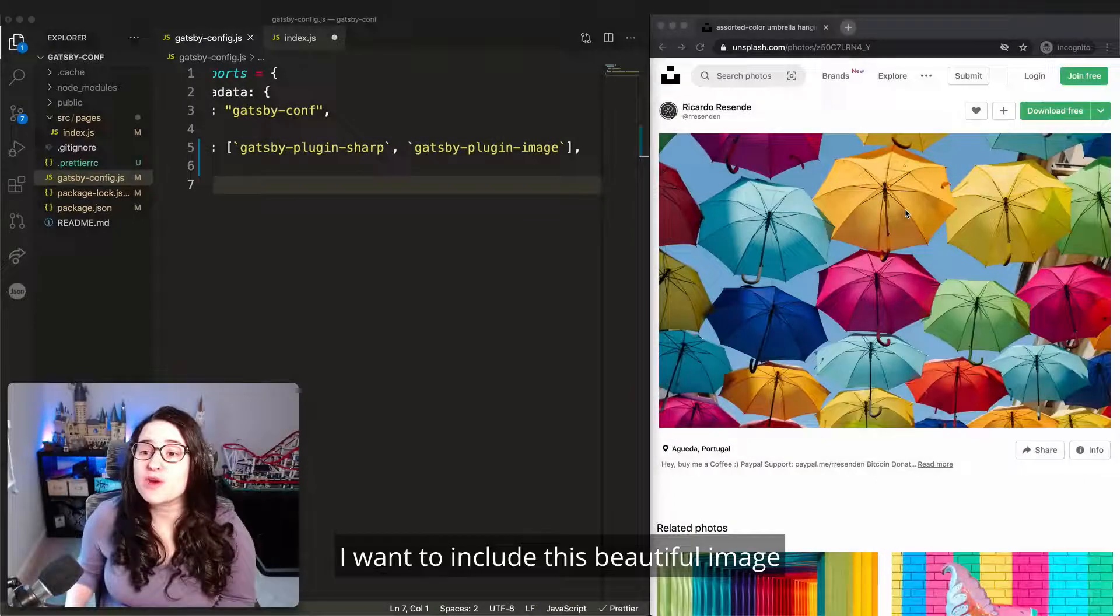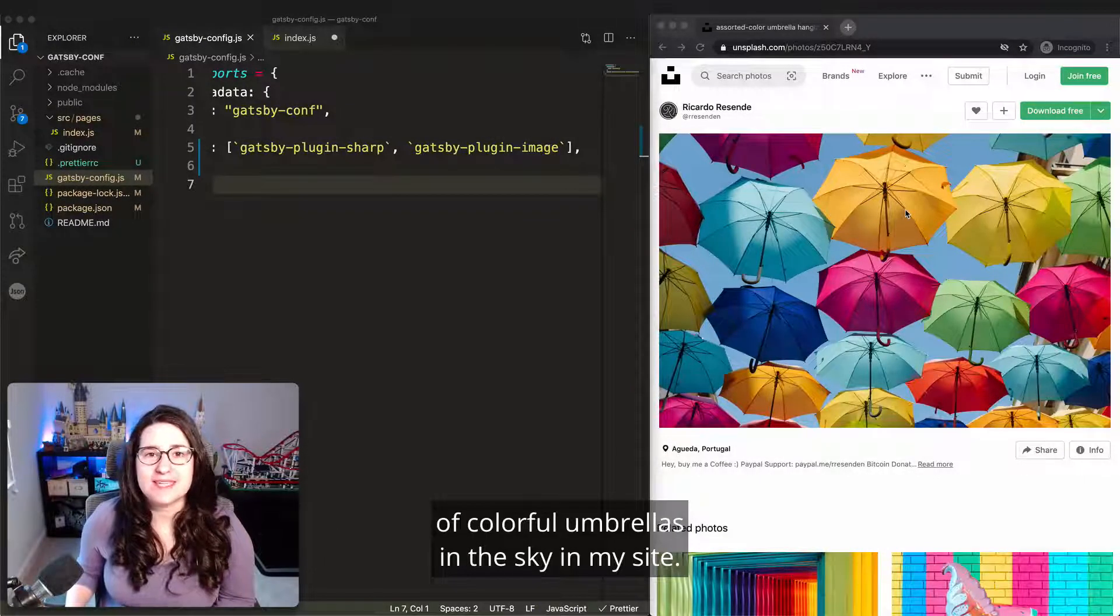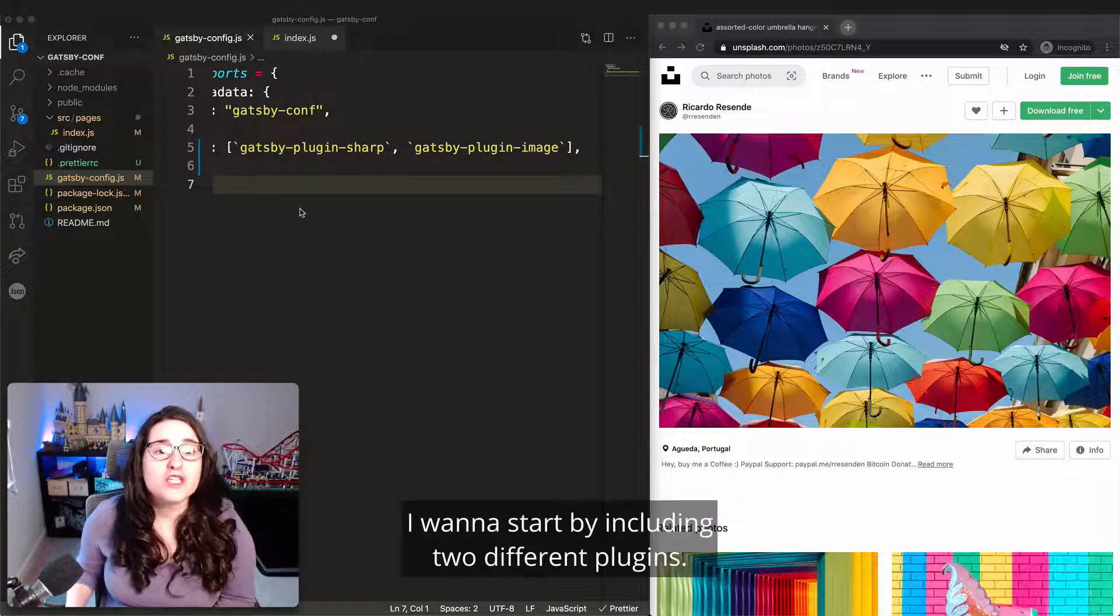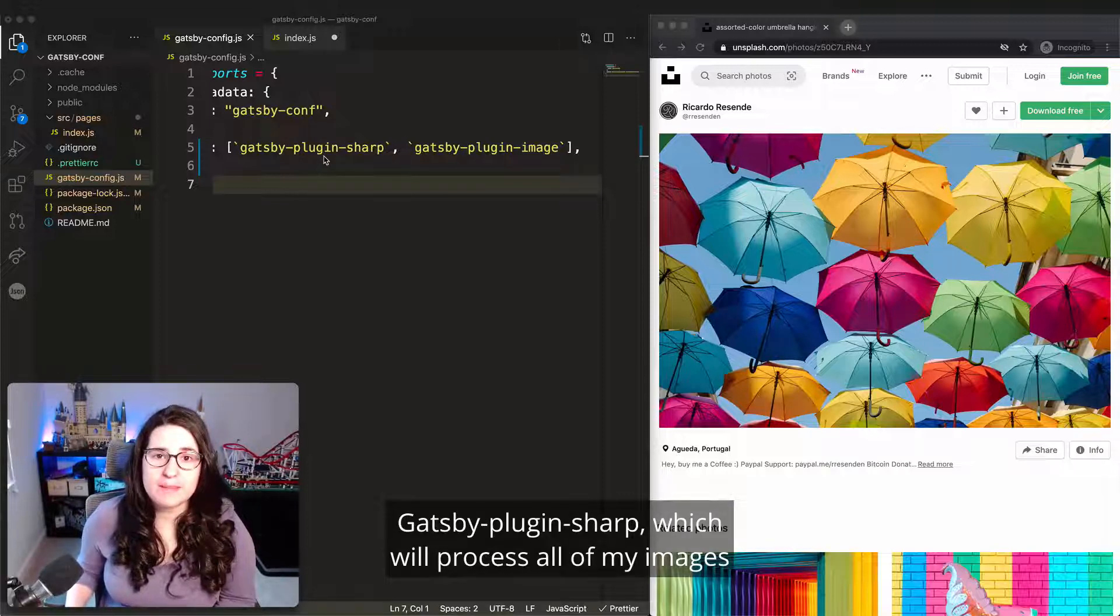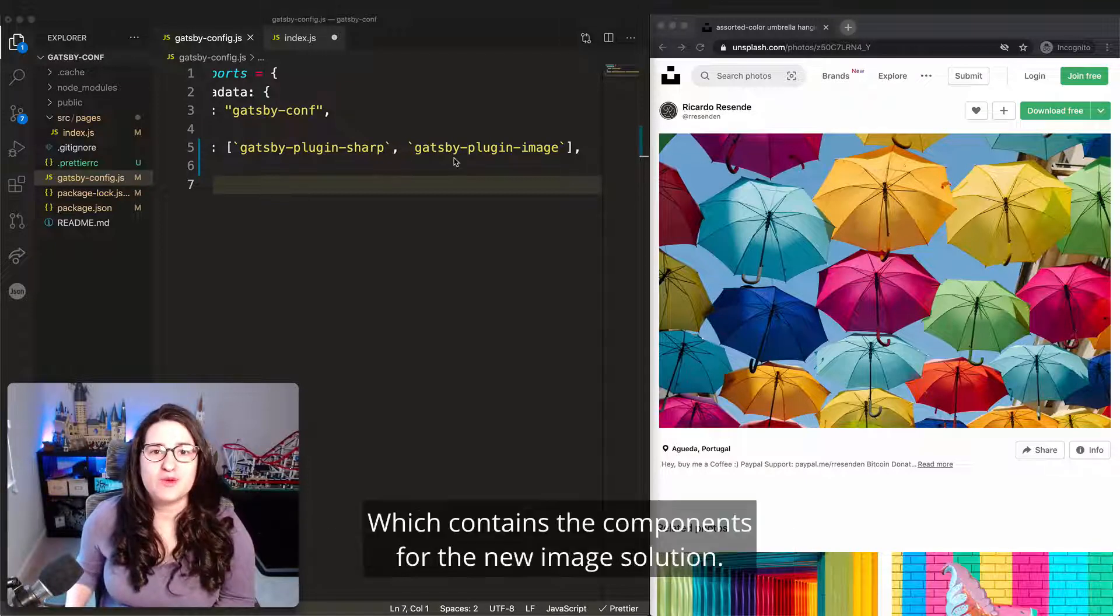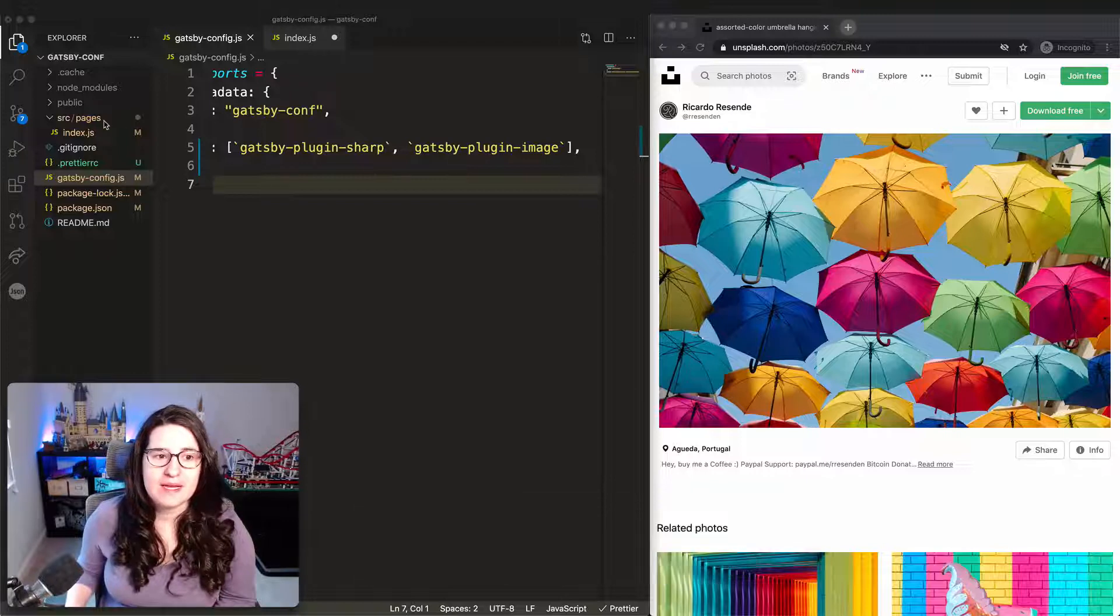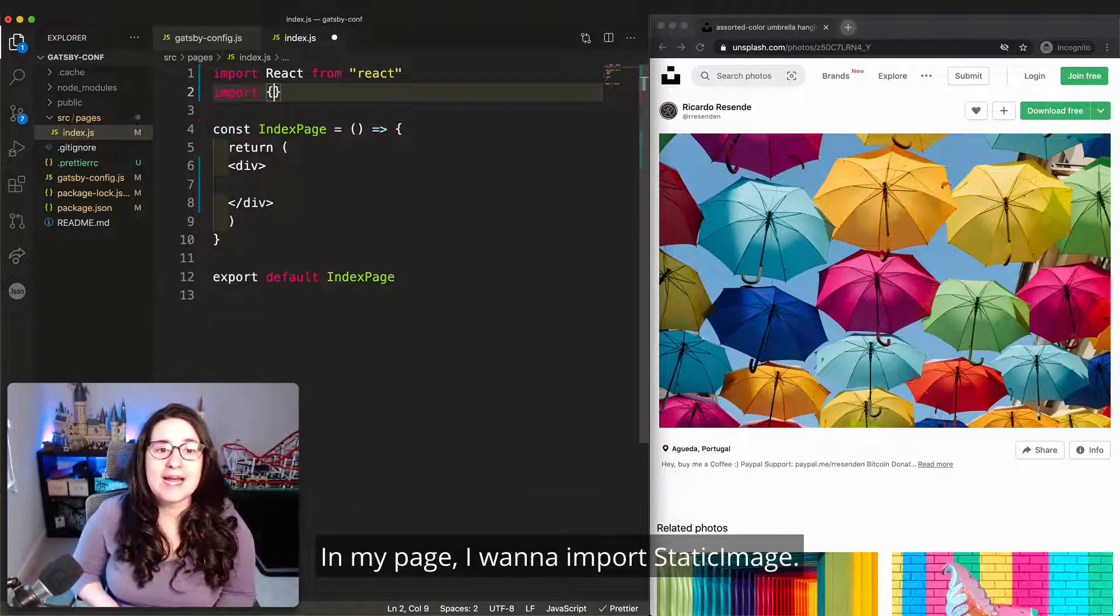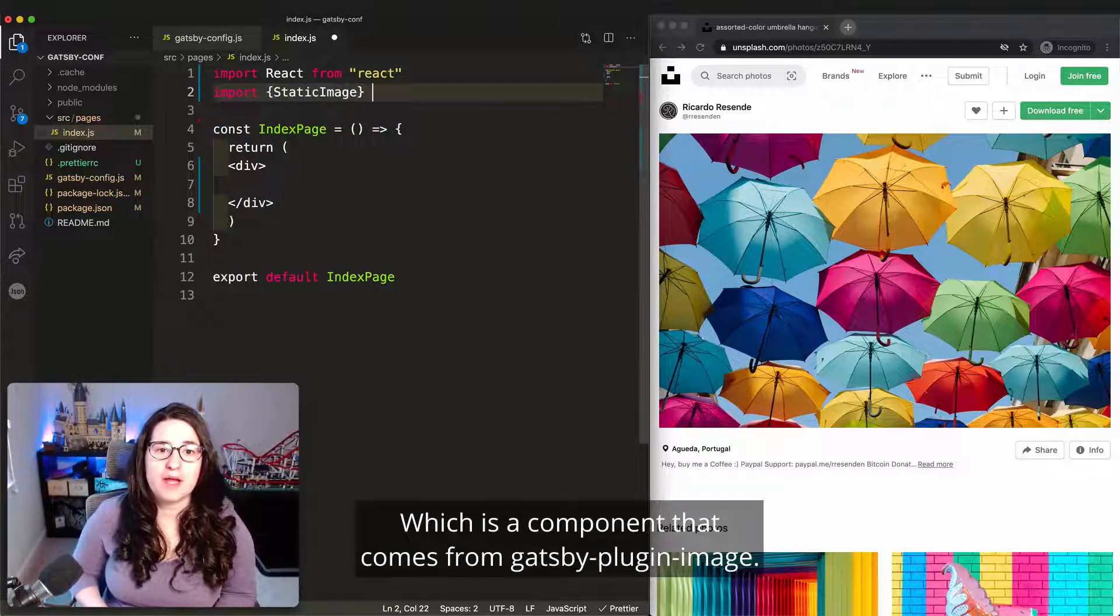I want to include this beautiful image of colorful umbrellas in the sky in my site. I'm going to show you how to do that performantly with just a couple lines of code. I want to start by including two different plugins. Gatsby Plugin Sharp, which will process all of my images at build time, and Gatsby Plugin Image, which contains the components for the new image solution. In my page, I want to import static image, which is a component that comes from Gatsby Plugin Image.